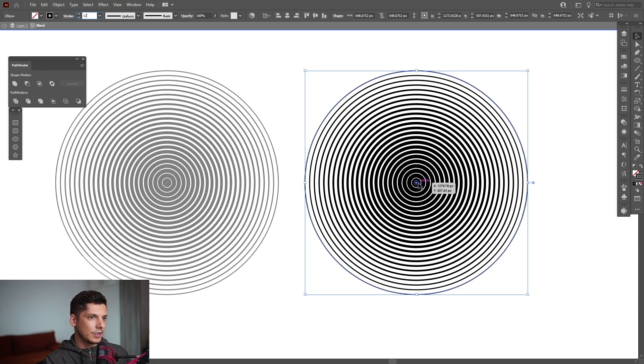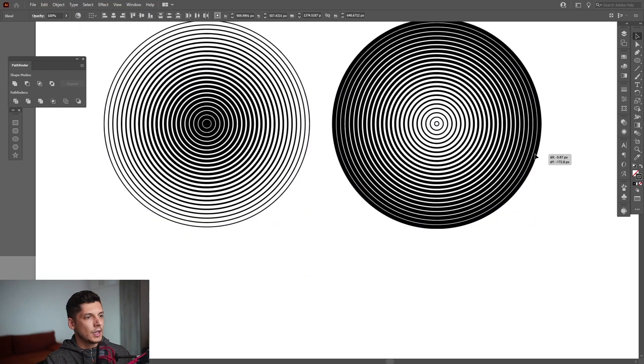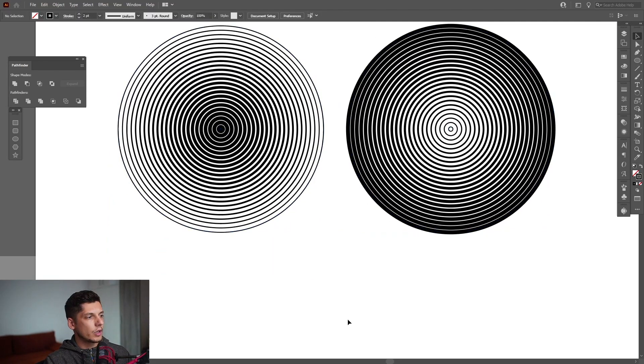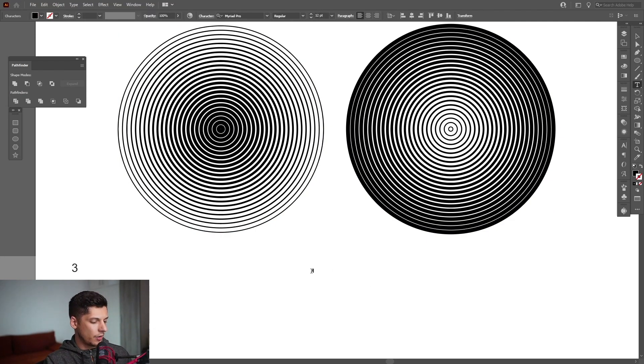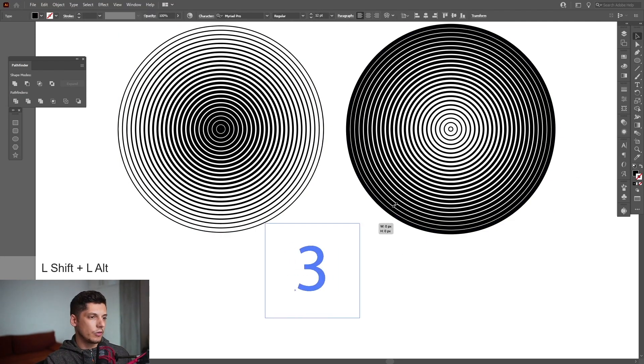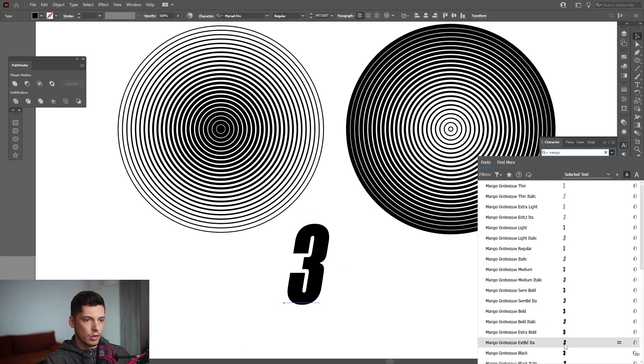Here where it's 12, I'm gonna type in only 2. I also want to create some type. I'm gonna select the type tool, click, gonna type in number 3 because it looks really good. I'm gonna select the Mango font, I'm gonna go with extra bold.